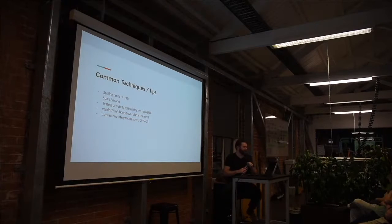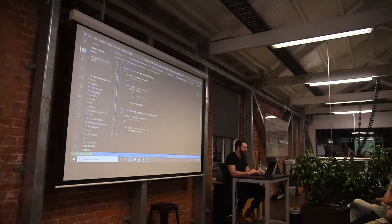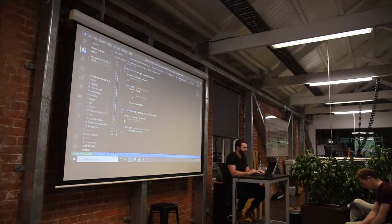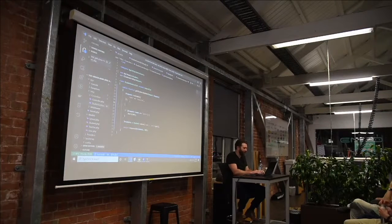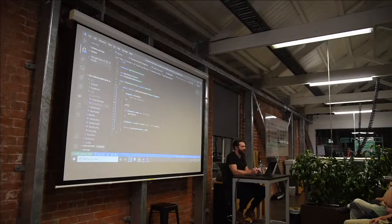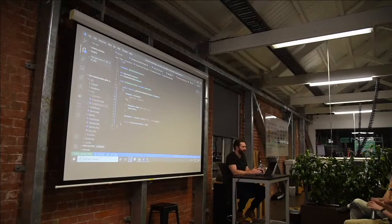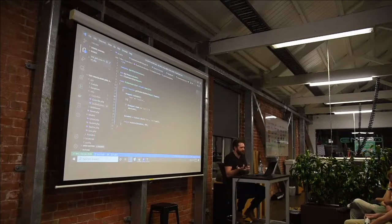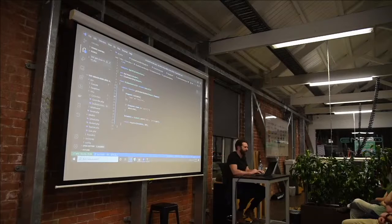So, setting times in tests. I see most of you use Carbon quite a lot. Just for those that don't use it — you can call the now function and it'll return a Carbon datetime object. Carbon looks at your computer for the time, whatever you set it at. So in a test, what you can do is use Carbon::setTestNow.